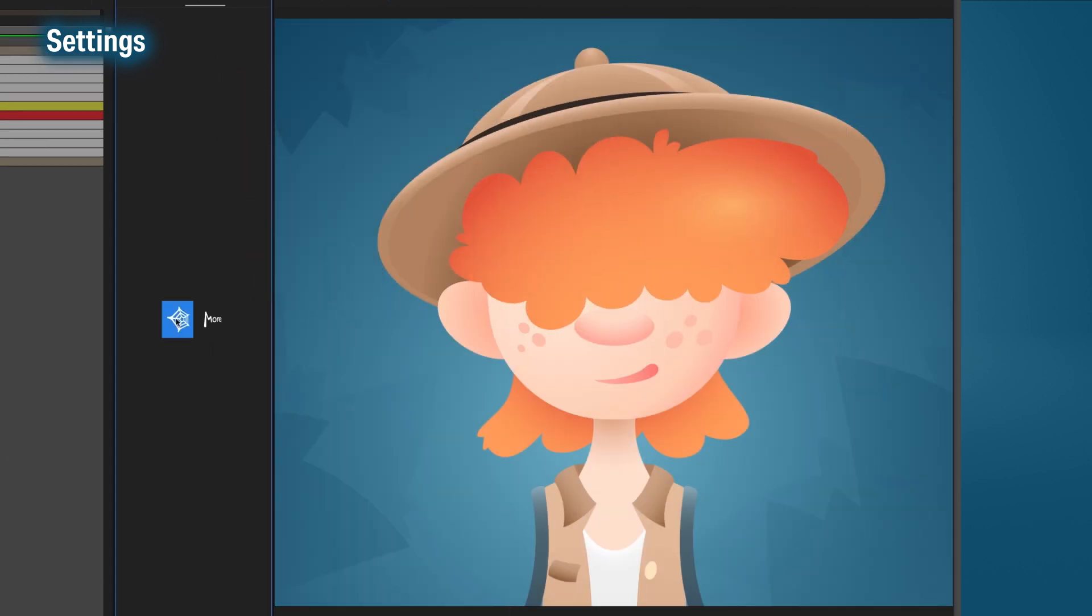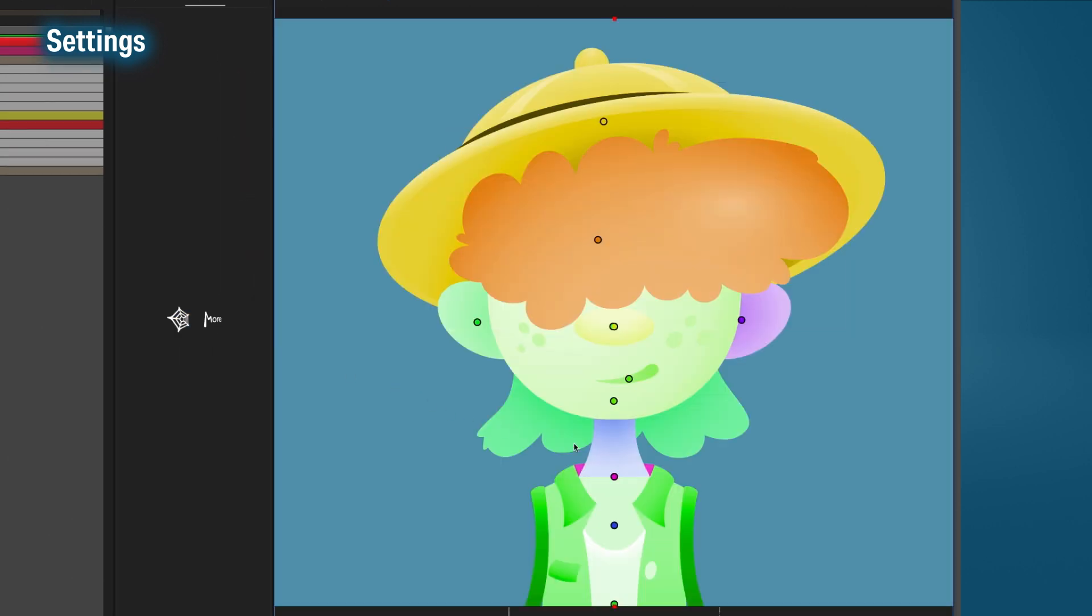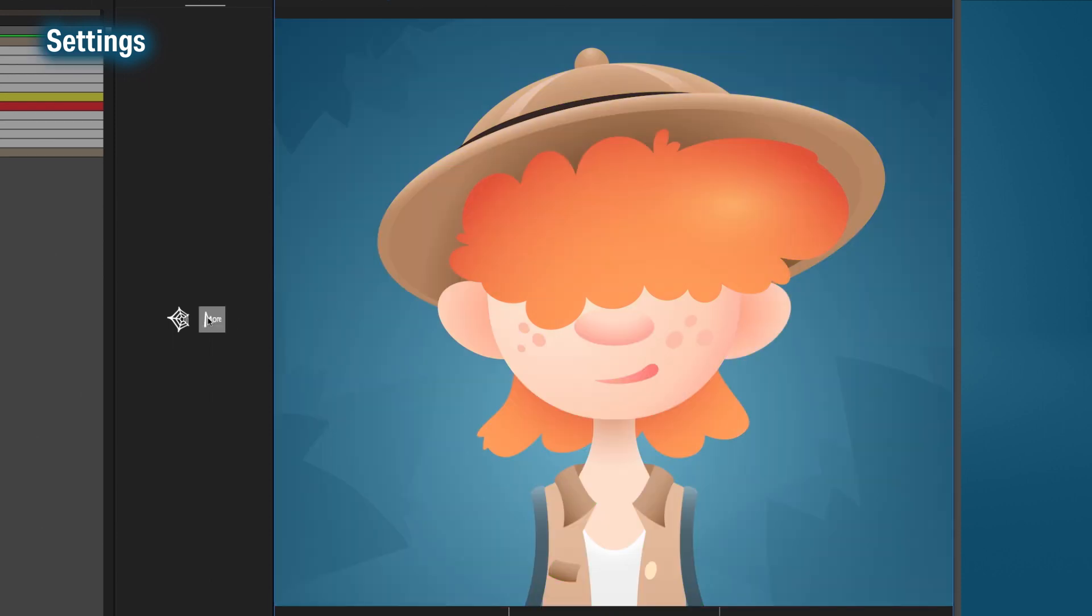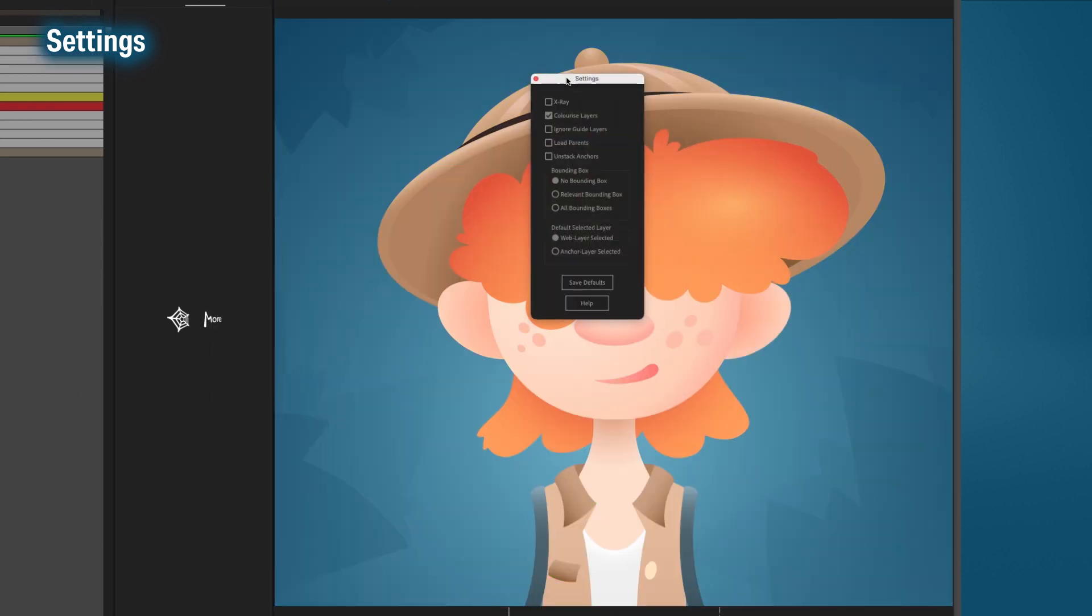Colorize layers. When you turn this on and run StickyWeb, every layer gets a random color assigned to it. Aside from looking cool, the colors match the anchor points. This makes it easier to tell which layer your anchor point is assigned to.